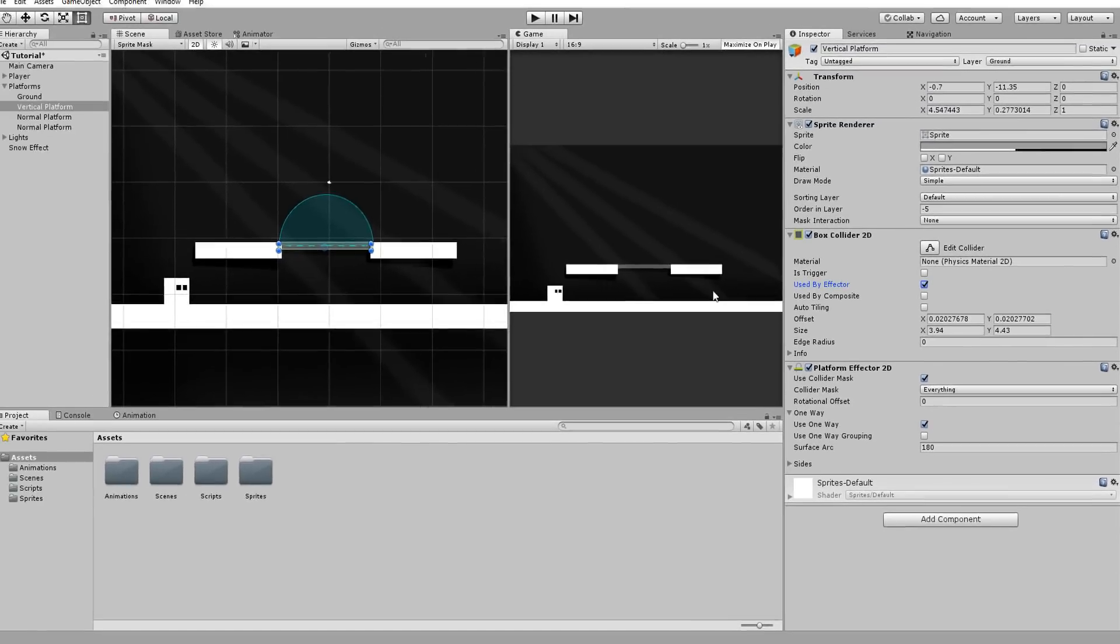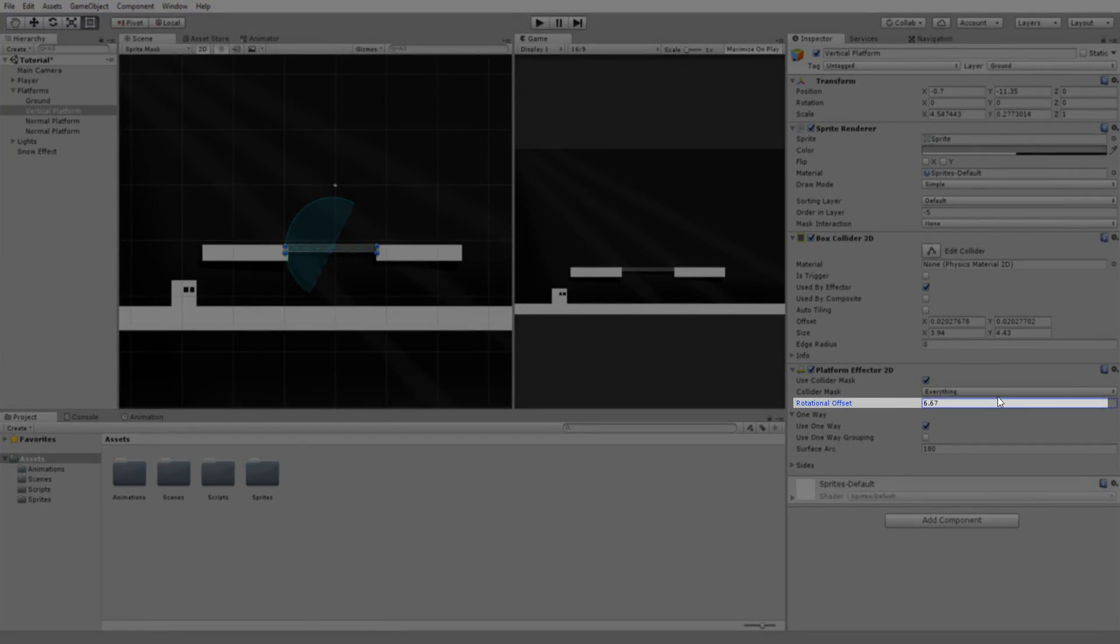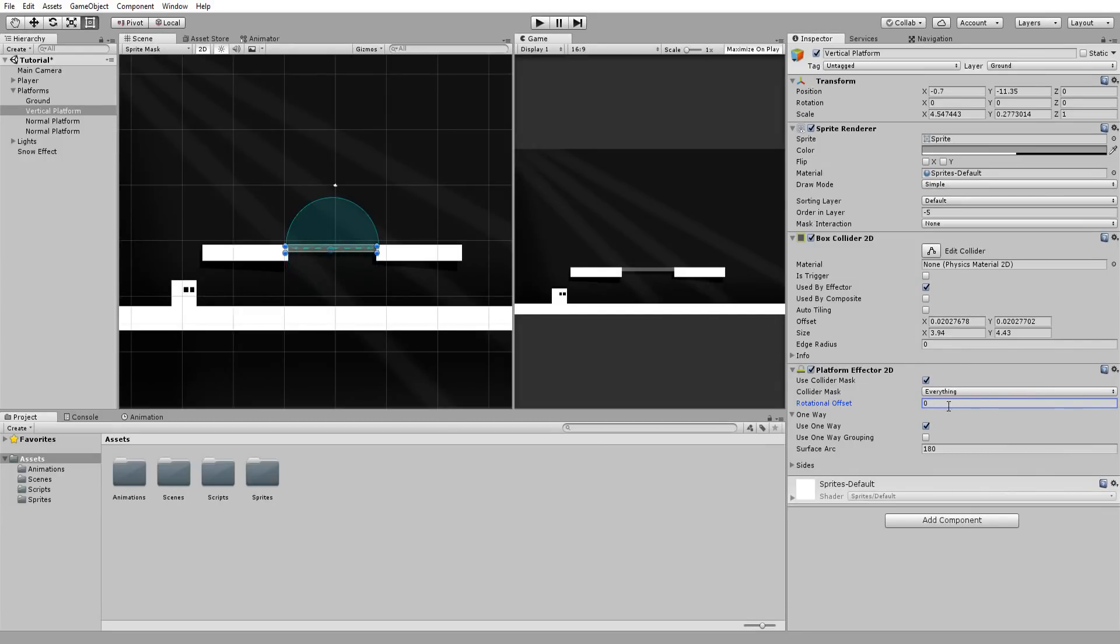So in the scene view, you'll see this blue semicircle shape and you can tweak its rotation with this setting on the platform effector component. This basically indicates where the platform's collisions will take place. So in this case, no collisions will be detected below the platform, but collisions will be detected from above, which is absolutely perfect for us.